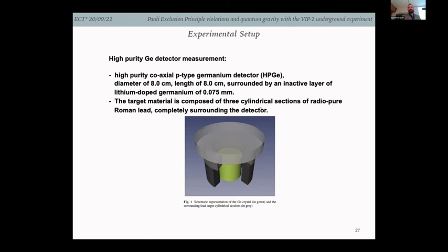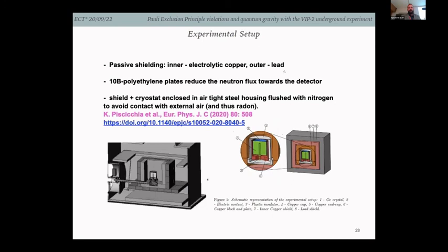The detector uses radiopure Roman lead as target material completely surrounding the detector. As with VIP, there is passive shielding of electrolytic copper and lead outside. Polyethylene plates reduce the neutron flux, and a cryostat avoids radon contamination.